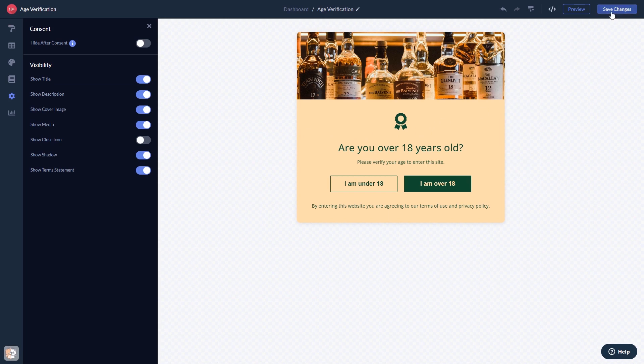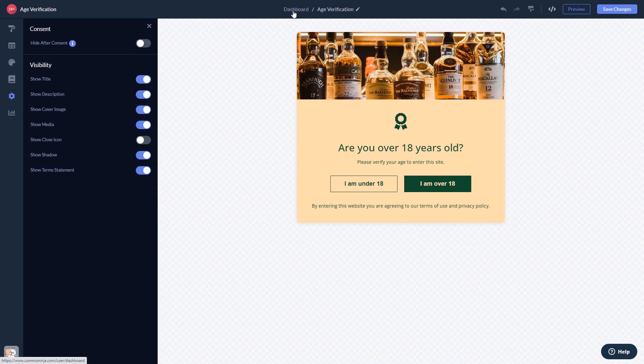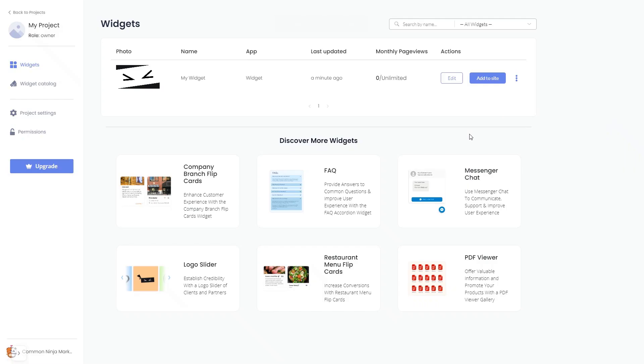If you don't have an account on Common Ninja yet, you'll have to register first. When you're ready to add the widget to your website, go back to the dashboard. Now on the dashboard you'll see the widget you've created.